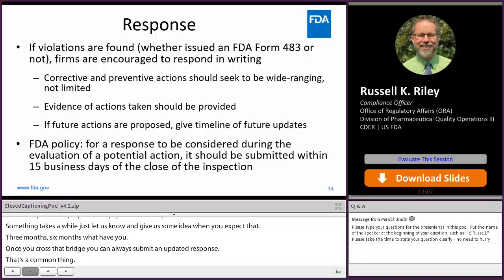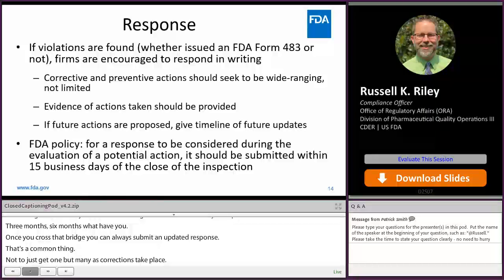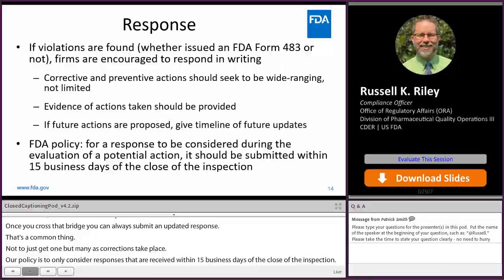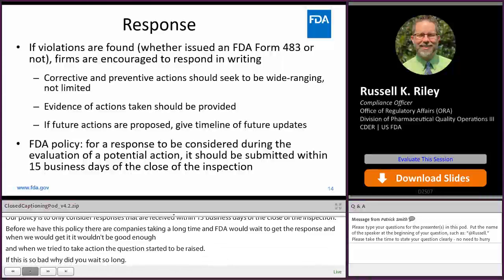Our policy is to only consider responses received within 15 business days of the close of the inspection. Before we had this policy, there were examples of companies taking quite a long time — a month, two months, three months — and FDA would wait to get the response. When we got it, it wouldn't be good enough. And when we tried to proceed with some kind of action, the question was raised: if this is so bad, why did you wait so long? So we instituted this policy — even if a correction is in the future, let us know within 15 business days for us to take into account in our decision on the case.